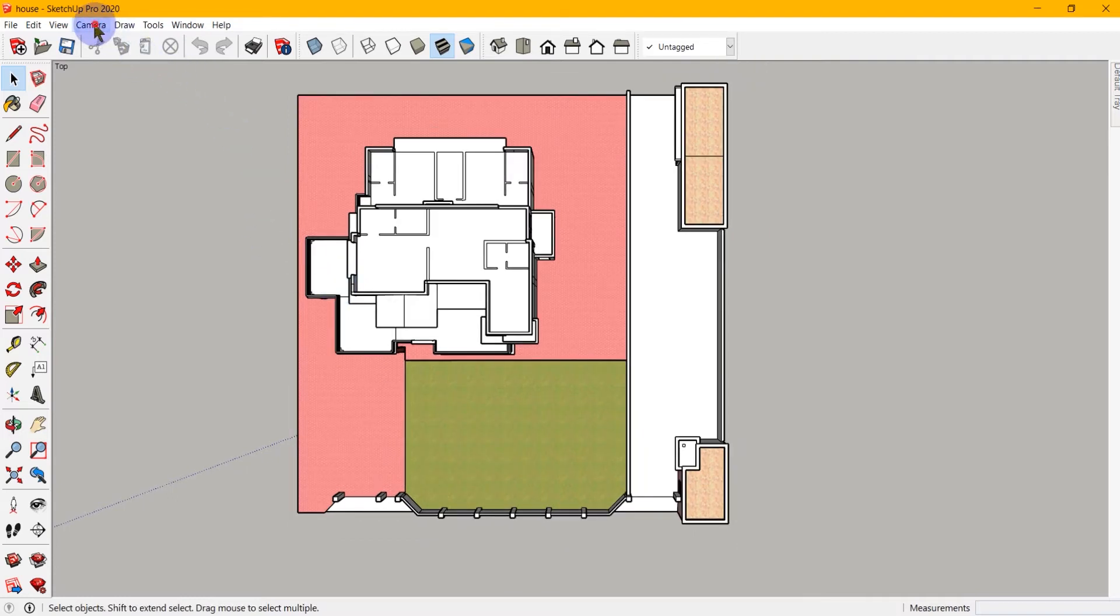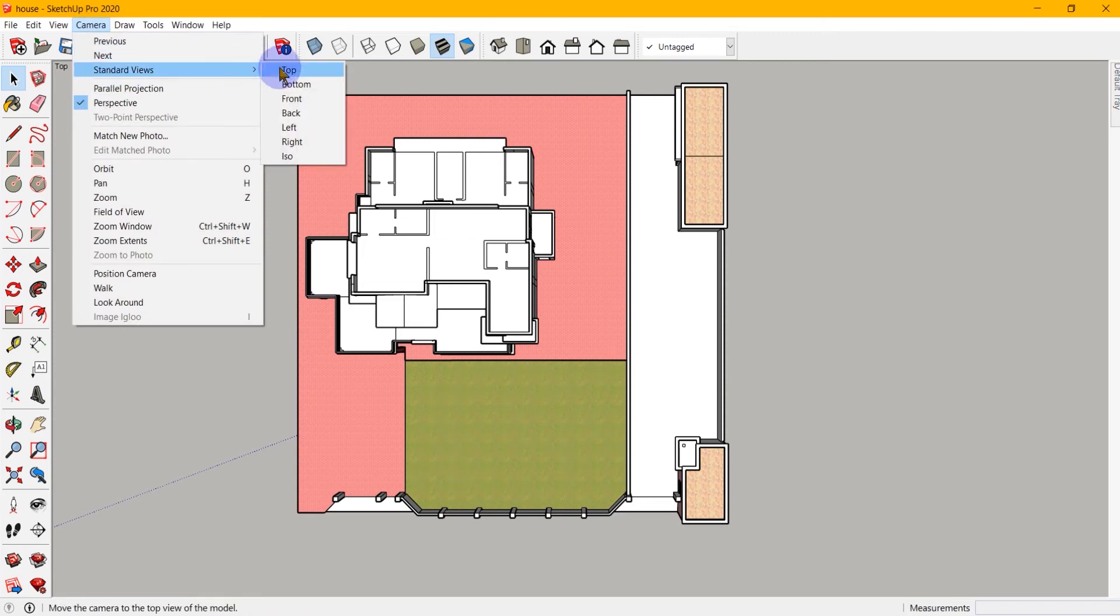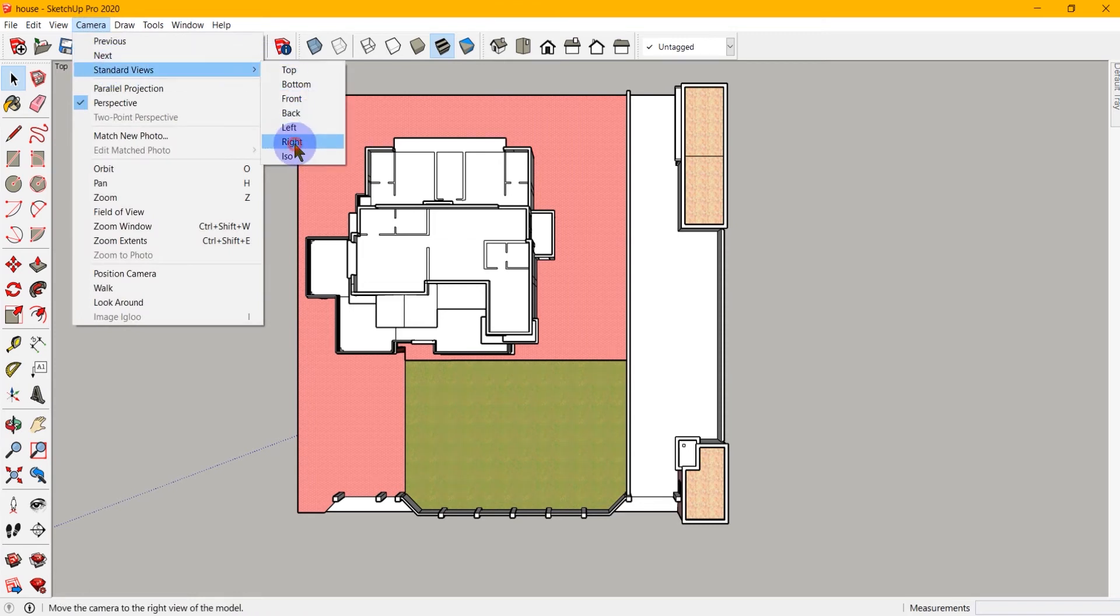Now take another view, say for example, the right view. You will see that again, it positions the camera along the red axis and gives me a right-handed view.